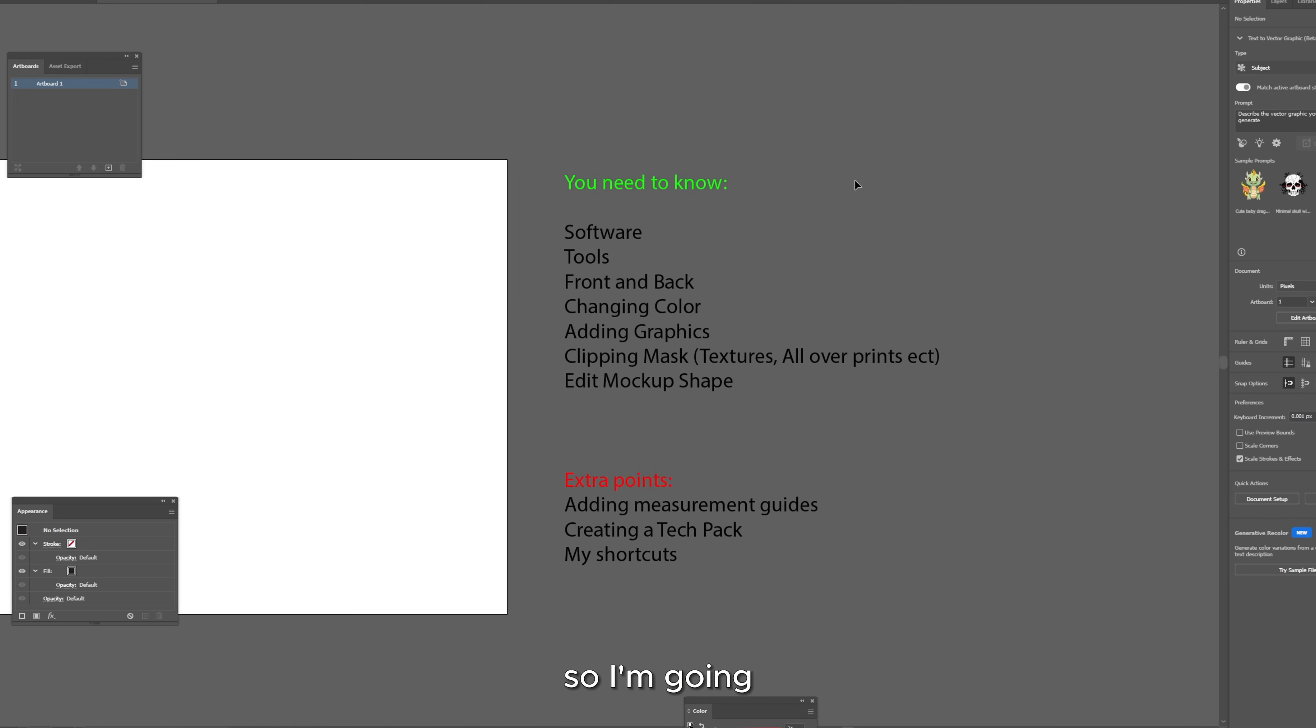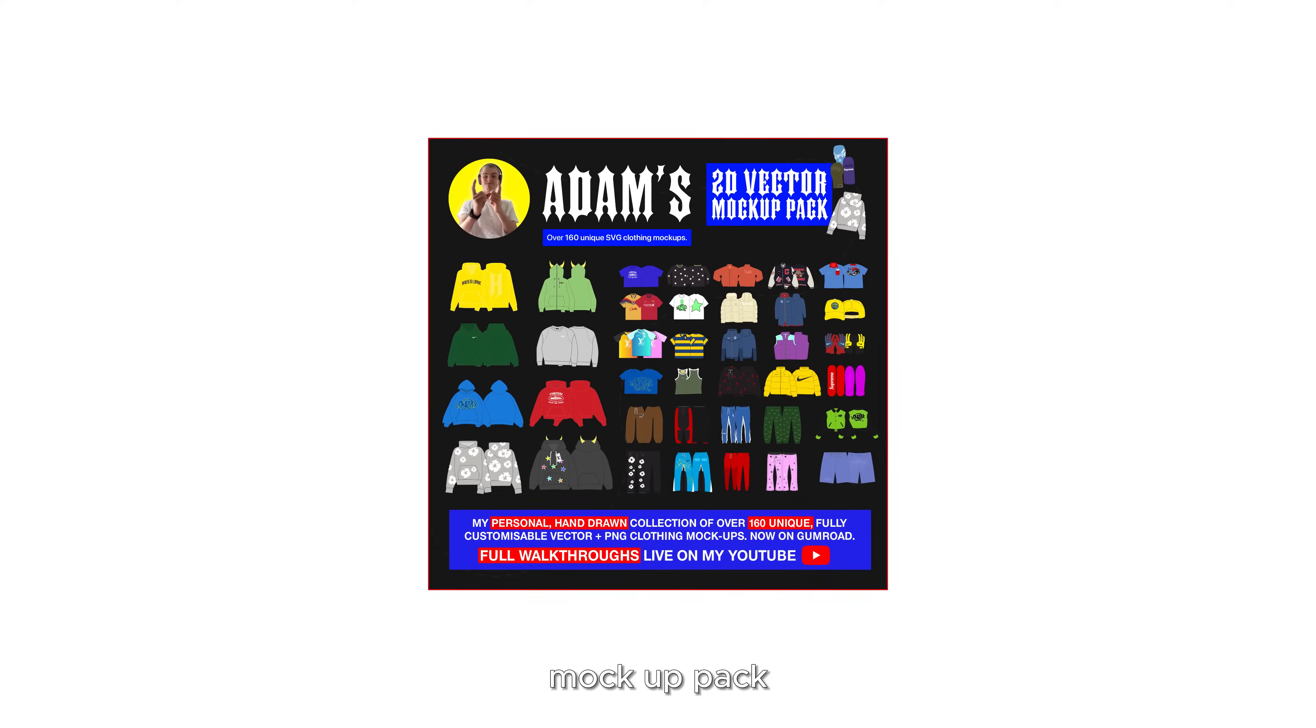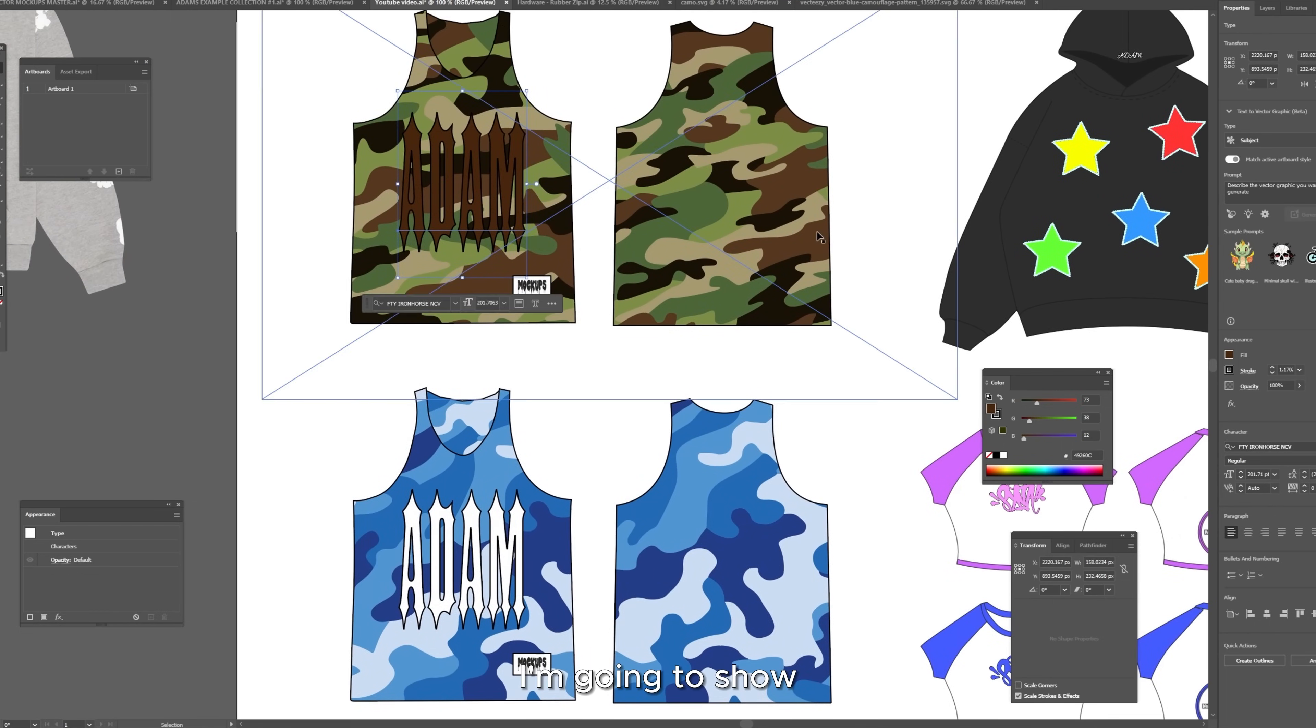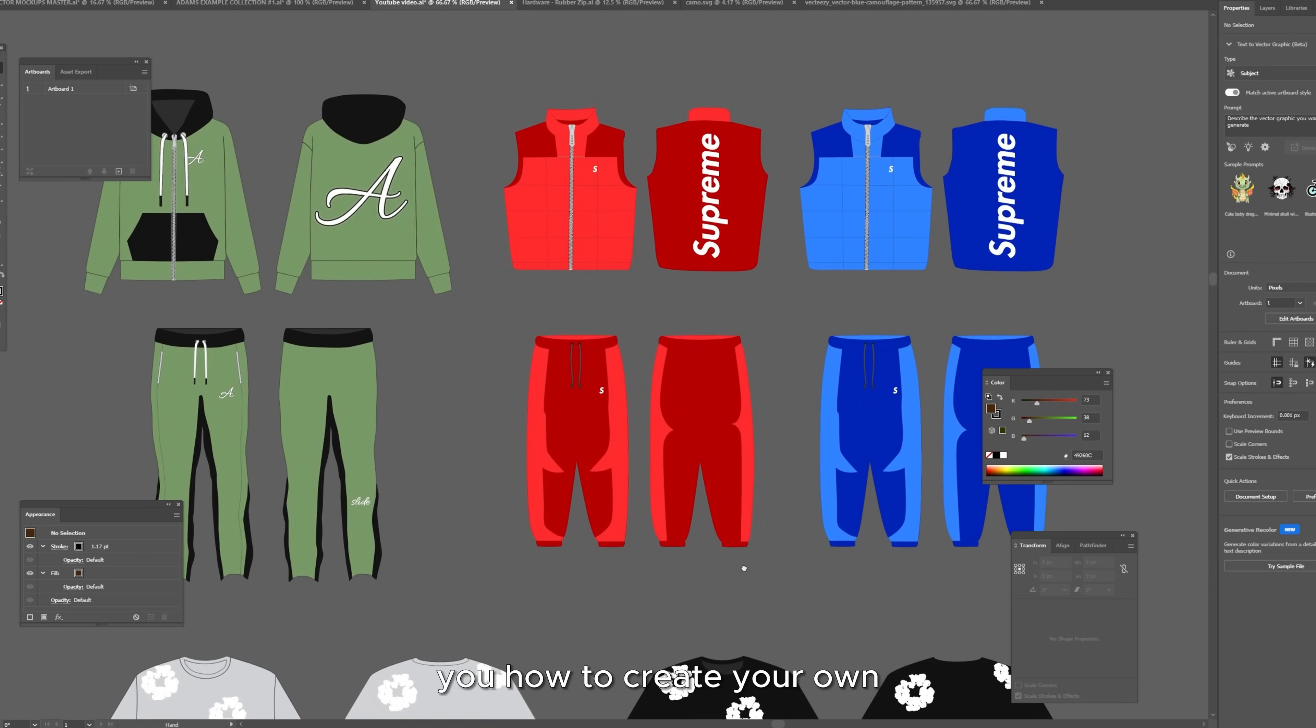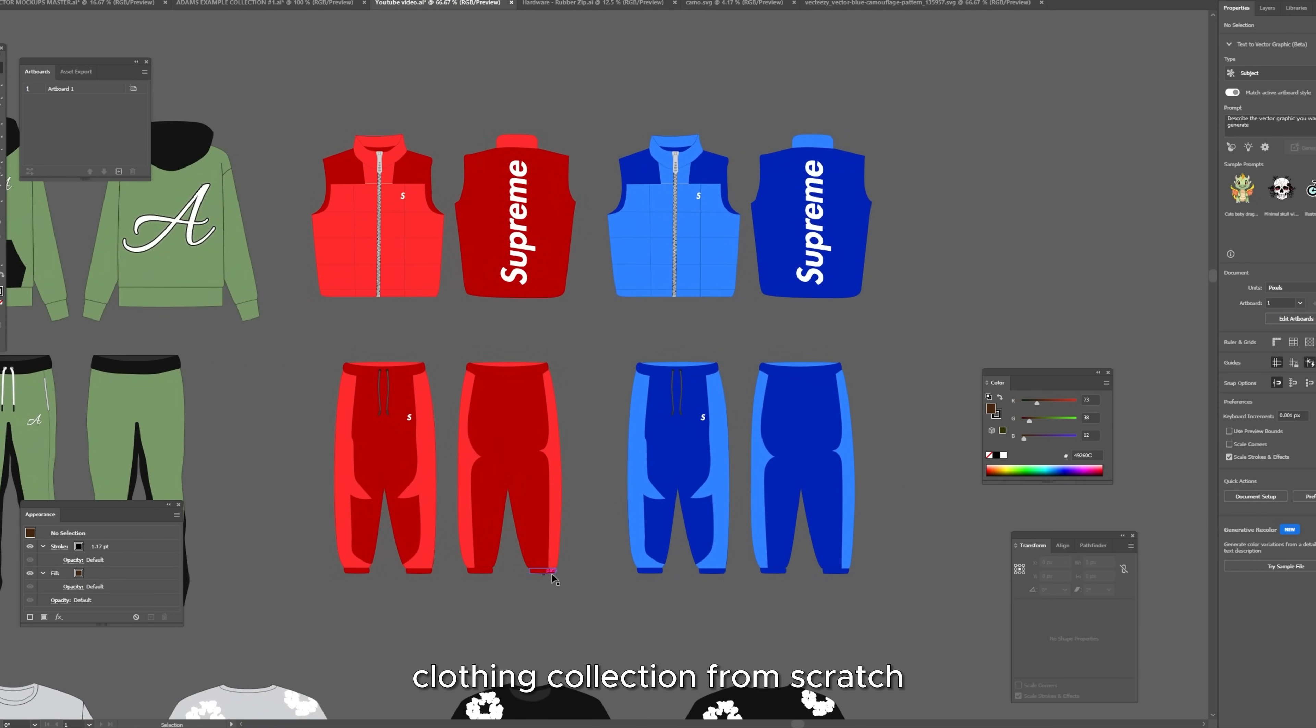So I'm going to hop into Adobe Illustrator and using my mockup pack in the link below I'm going to show you how to create your own clothing collection from scratch.